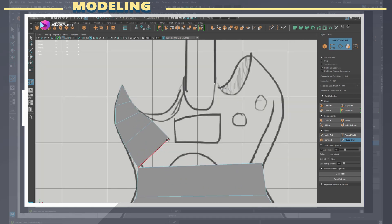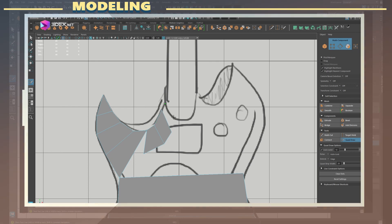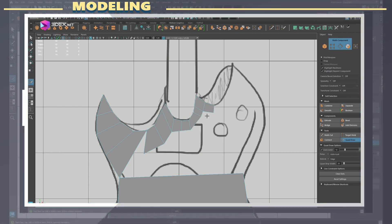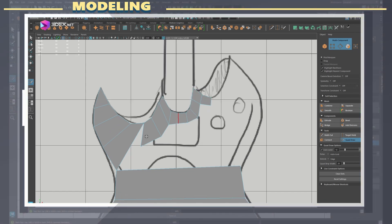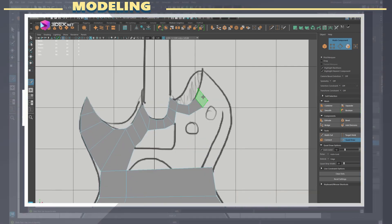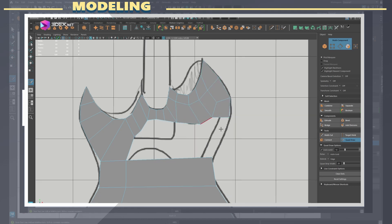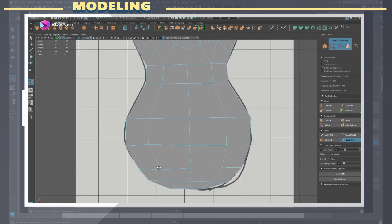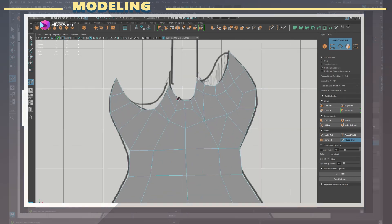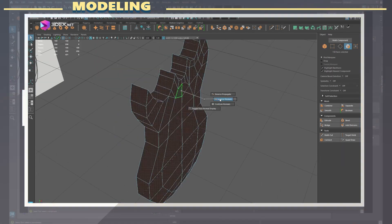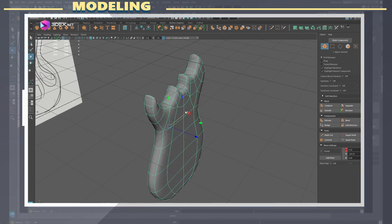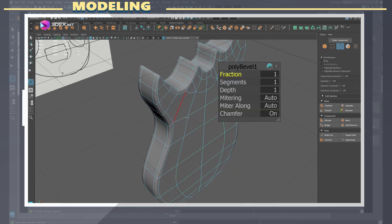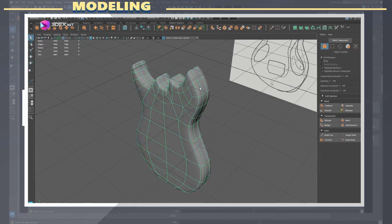I start the modeling by using the Quad Draw tool here in Maya and draw out the shape of the guitar by placing vertex points which I then convert to polygons as I trace the shape of the concept art. The Quad Draw tool is very good when it comes to tracing concepts and working with relatively flat shapes, as this makes it easy to trace objects.